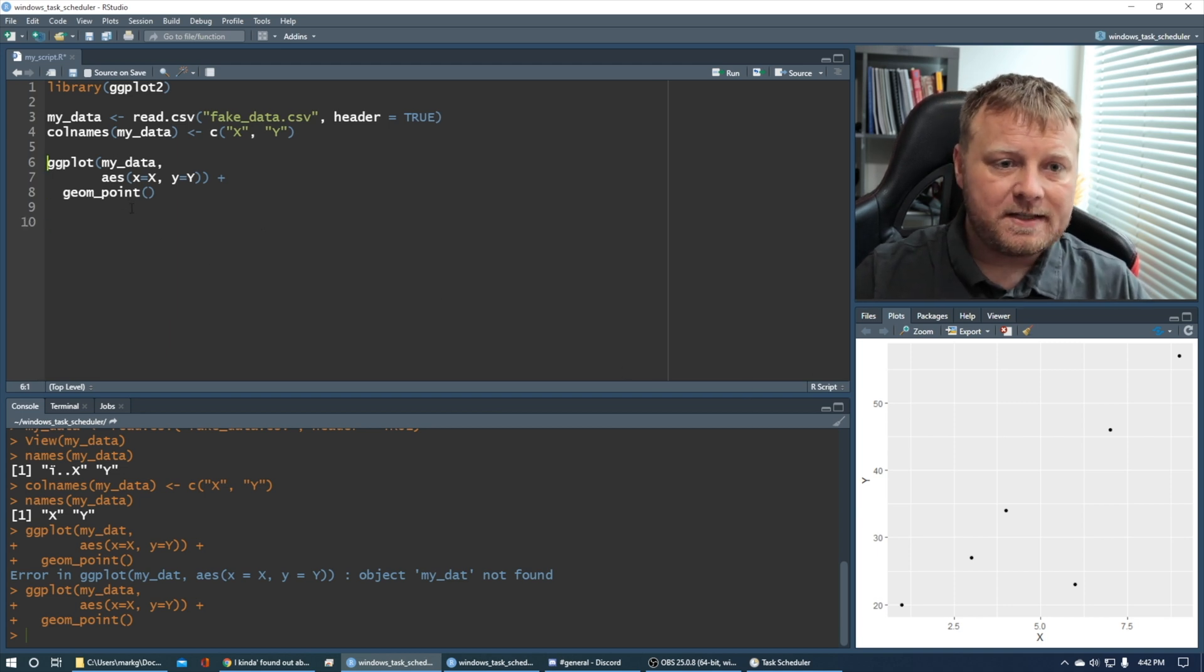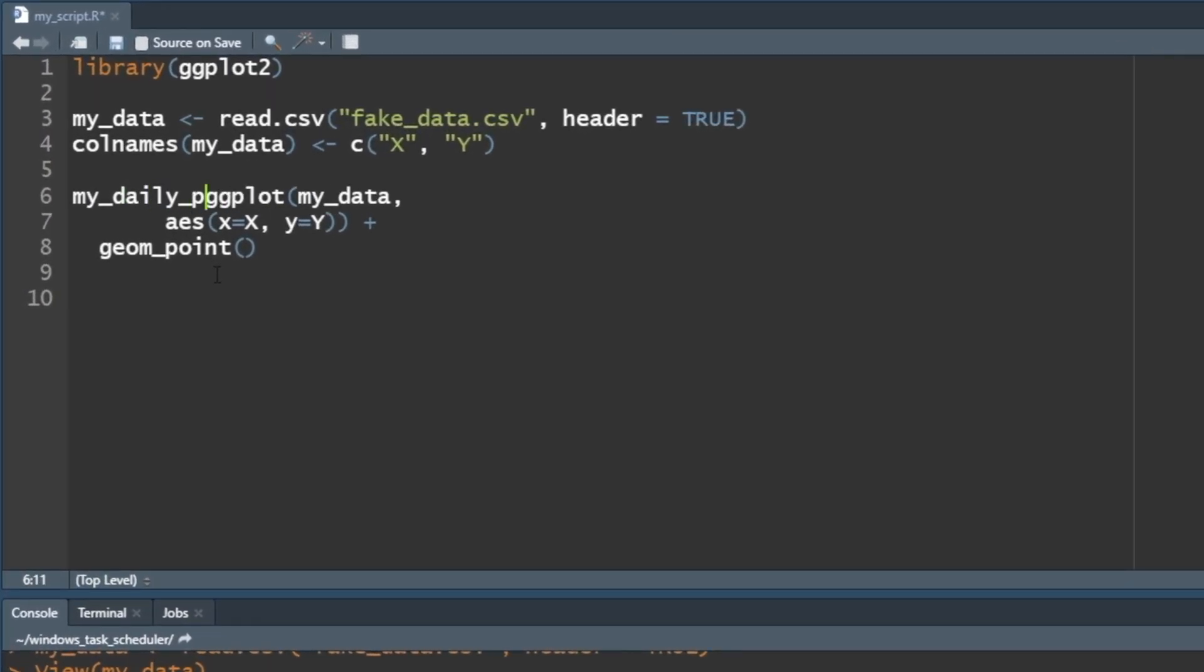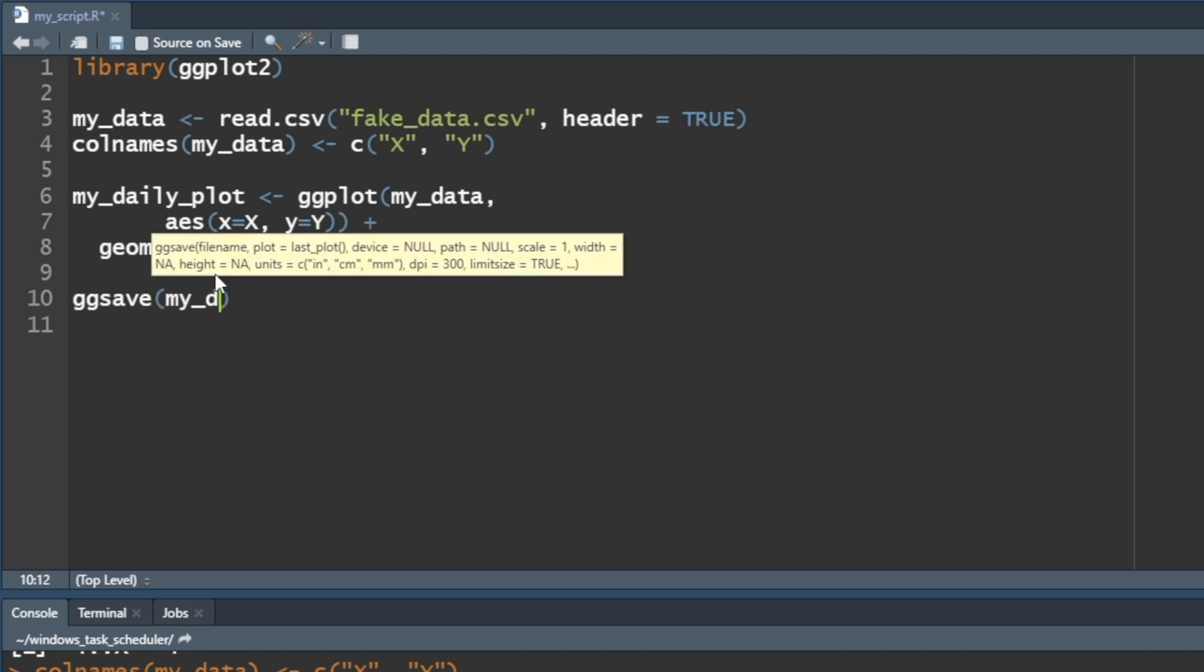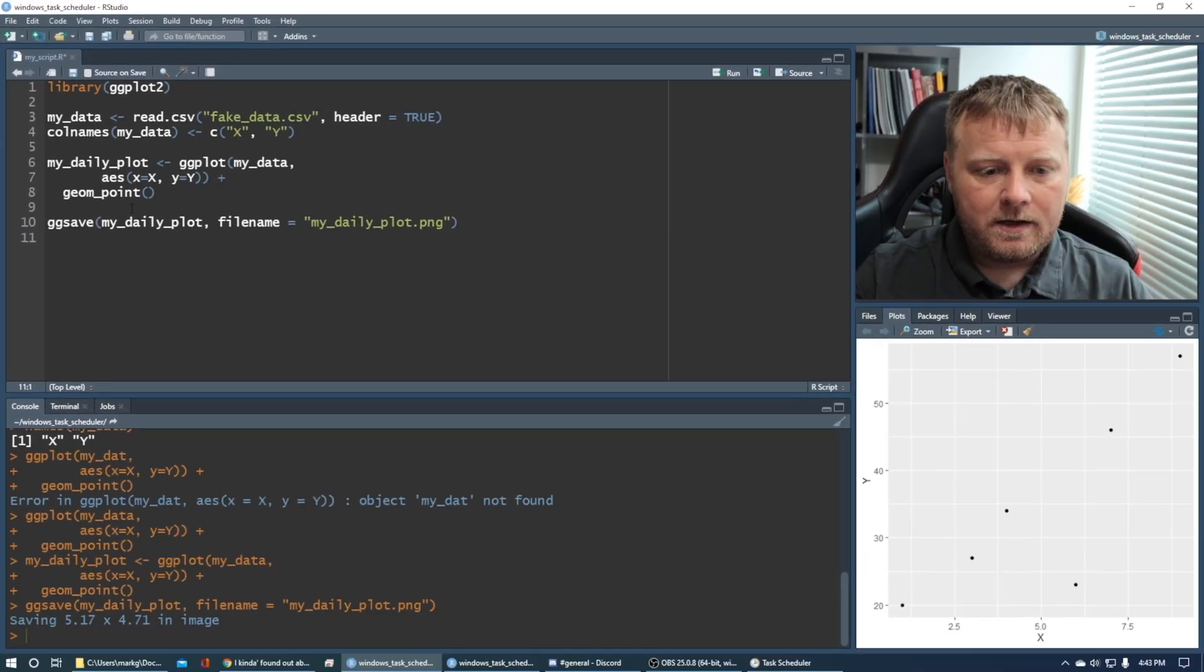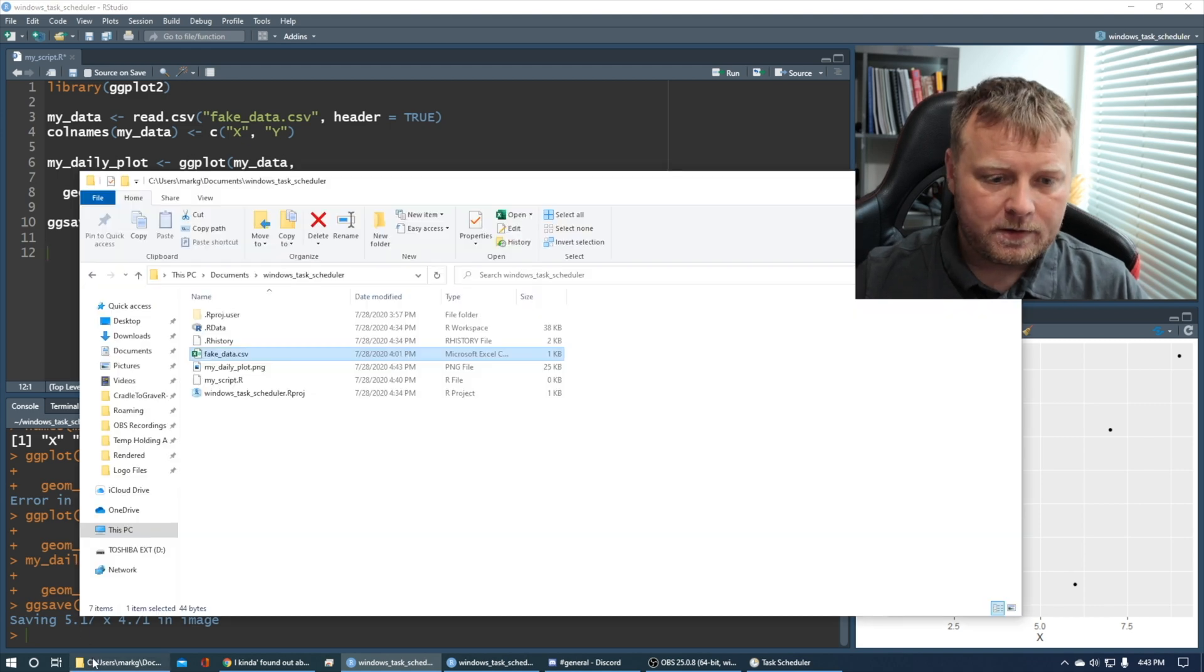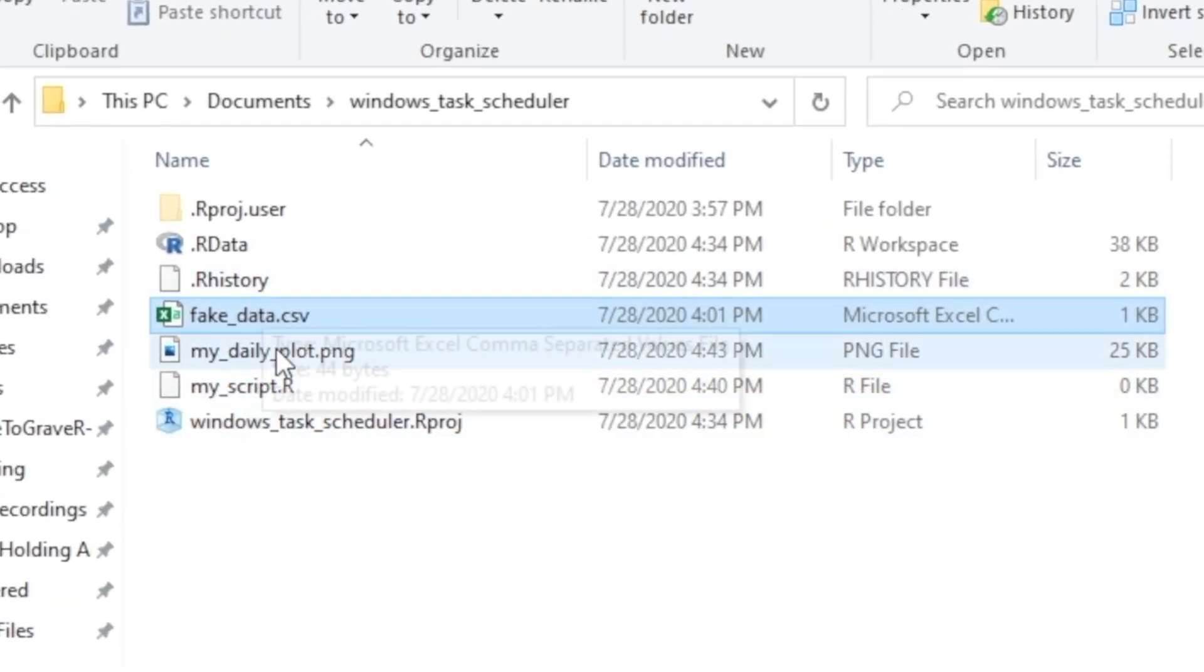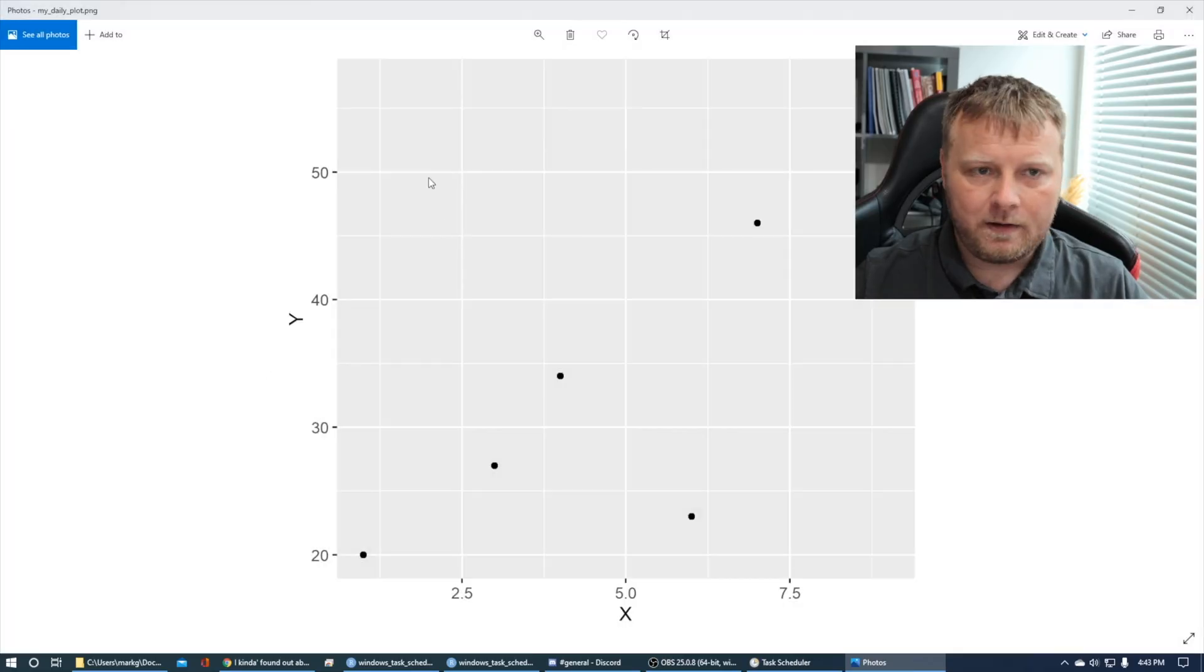So let's save that plot as an object. I'll say my daily plot is equal to that ggplot. So run that, and now we'll just save it actually into our file system. So we'll say gg save, and we'll just put in my daily plot, comma, filename is equal to my daily plot.png. So I'm going to run that. And you'll see, after I run that, if I go to my folder structure here, I will have a my daily plot.png file. If I open that up, here it is. It's saved every day.